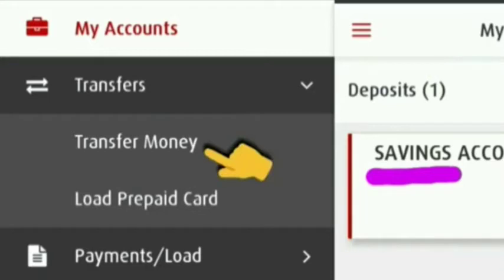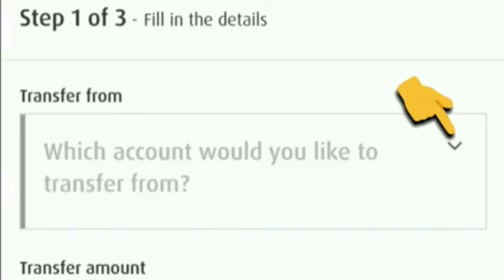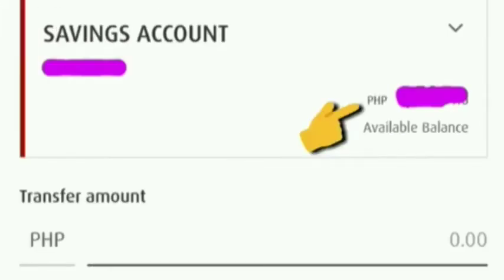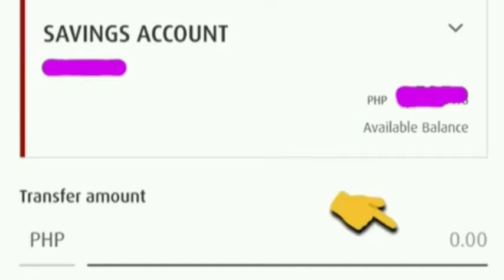Once we click Transfer Money, choose the account number you would like to transfer from. Maybe you have a lot of accounts, so choose only one. Then we can see our savings account and the available balance.